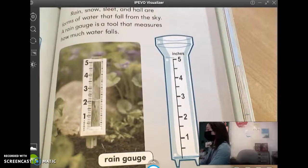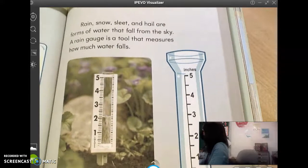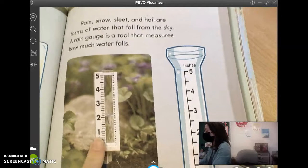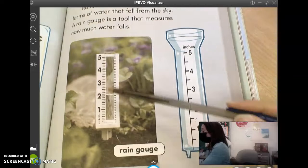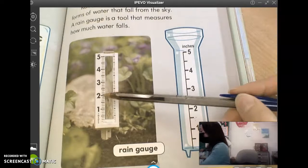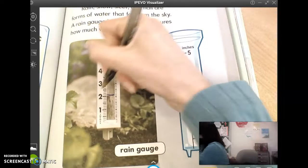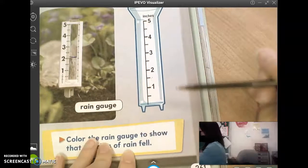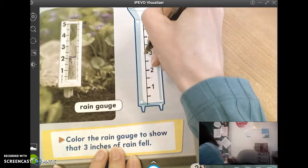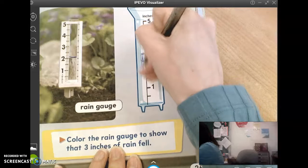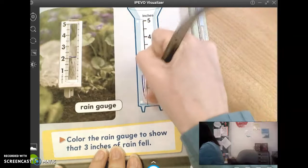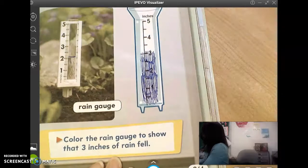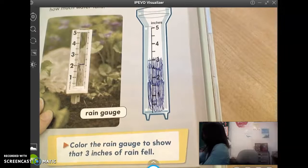On the next side, it says rain, snow, sleet, and hail are forms of water that fall from the sky. A rain gauge is a tool that measures how much water falls. These are two different types of rain gauges. This one is in the dirt by some plants — anytime it rains it collects the water, and you can see it rained about two inches. This one says color the rain gauge to show that three inches of rain fell, so we go up to the three and color it to show three inches.